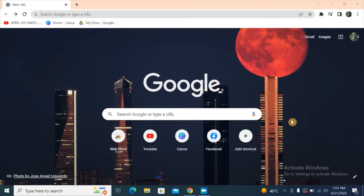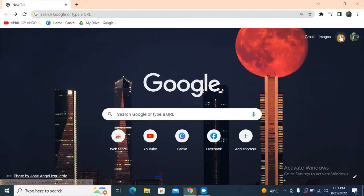Let me show you how you can access Google Drive when you're offline. First, you must be connected to the internet when you do this. Second, you're using Google Chrome. Third, make sure that your laptop or computer has enough space for saving files. So let's proceed — sign into your Google account and go to your Google Drive.